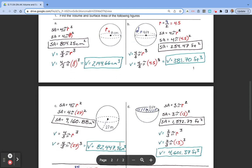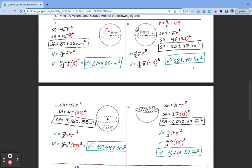We will do one hemisphere example. Example D is calculating the surface area of a hemisphere. We use the equation: surface area equals 3 times pi times r squared. Looking at our drawing, we see that our radius is 13. Substituting in: 13 squared times pi times 3, and we get the surface area equal to 1,592.79 feet squared.